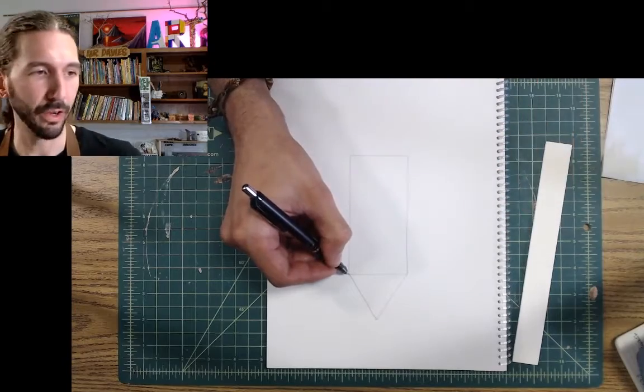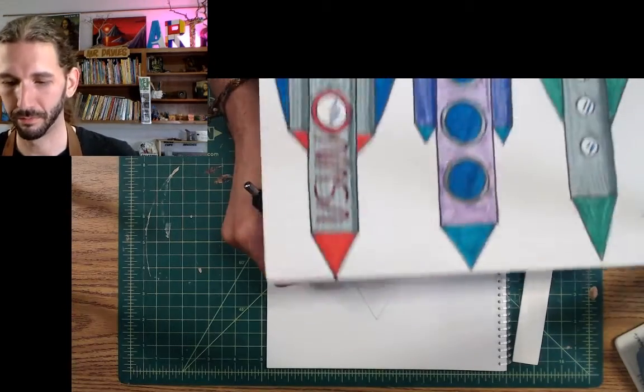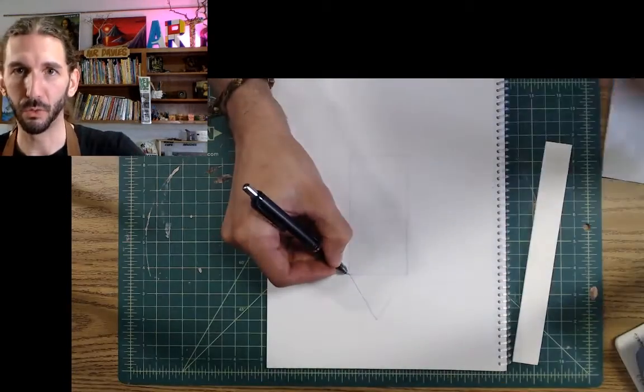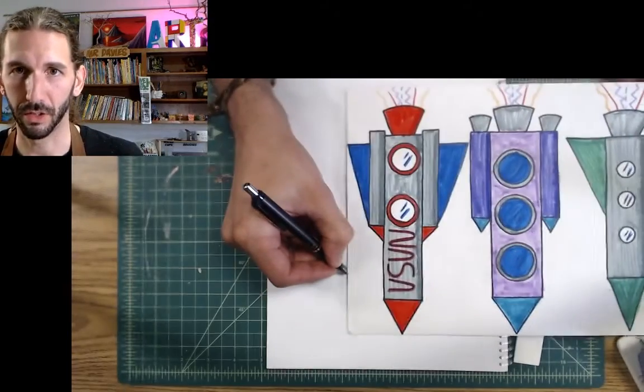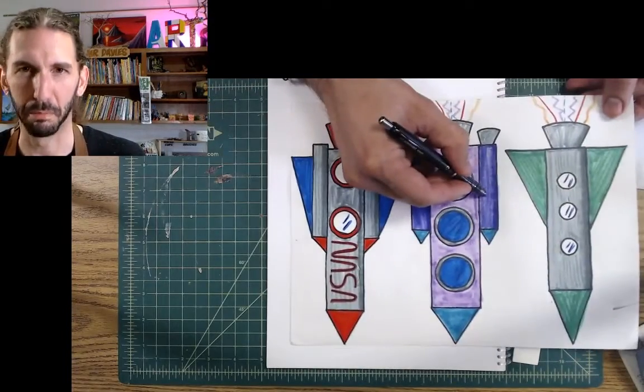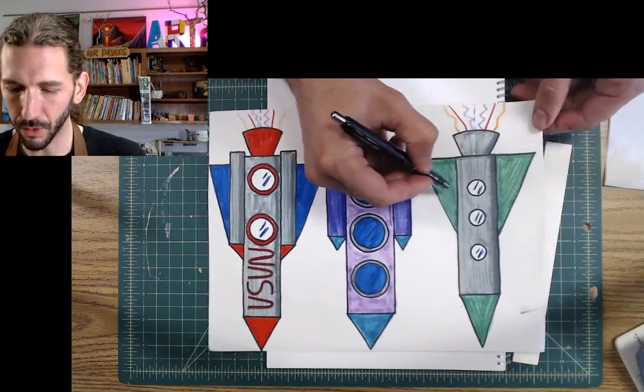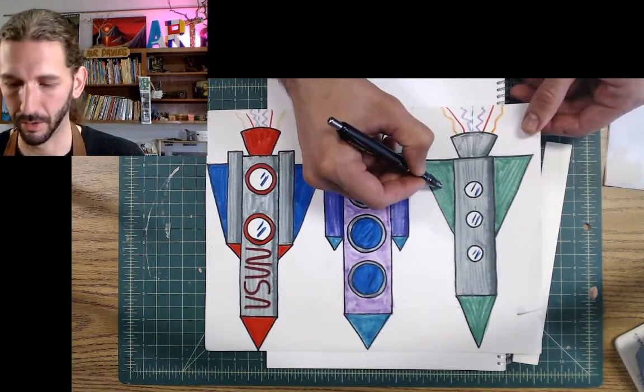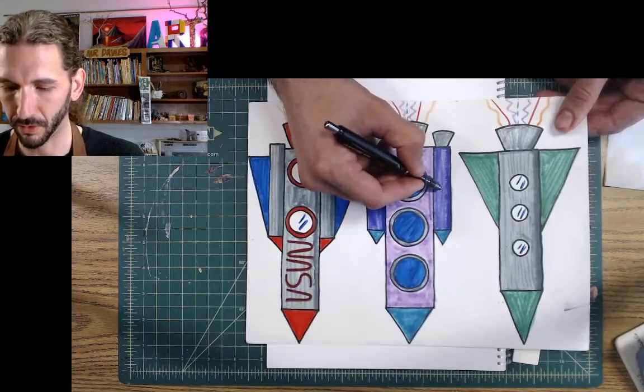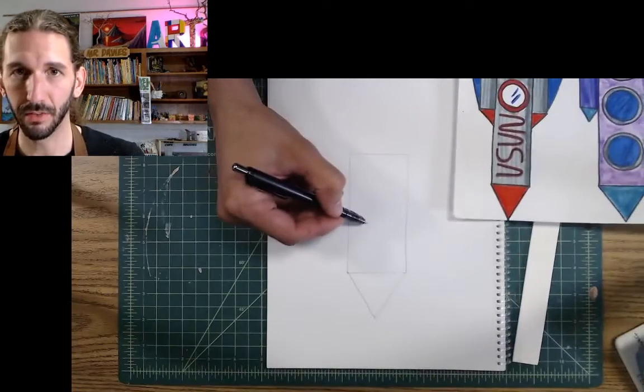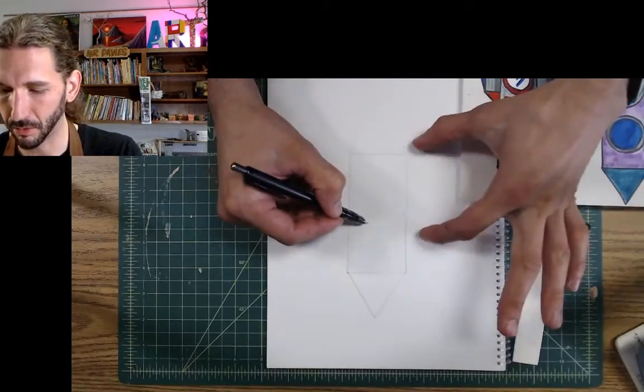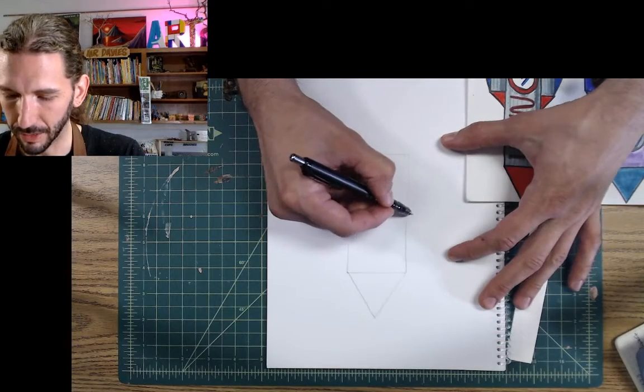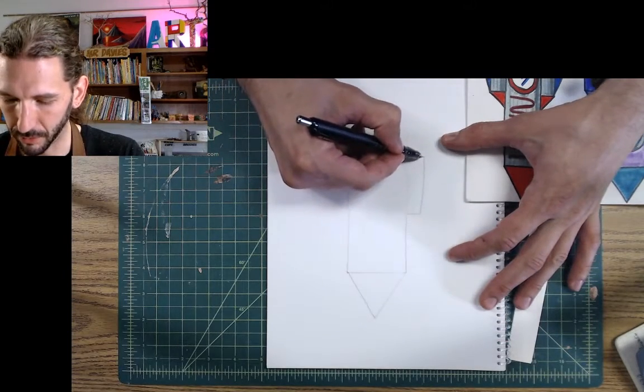All right, this is where you can be a little more creative. How do you want your rockets to look? Do you want extra booster rockets? Or do you just want simple wings coming off the side? If you want booster rockets, they look just like this, but smaller. So, you're just going to draw the same thing, but smaller. So, let's do a couple of those booster rockets.